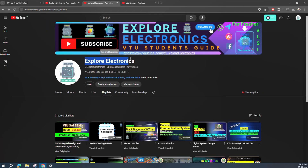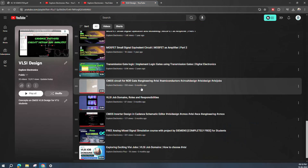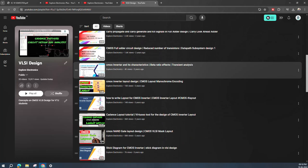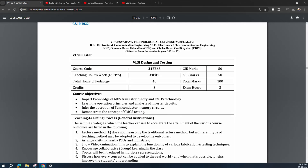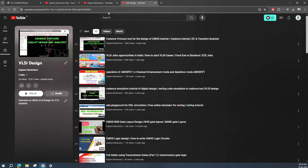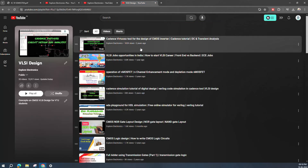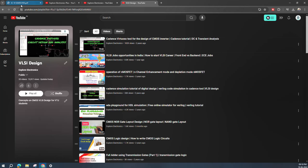Hey guys, welcome back to Explore Electronics. In this video, let us see the VLSI Design and Testing subject syllabus and how this subject will be helpful to get into the core domain. In my channel I already have a playlist called VLSI Design which covers some of the concepts of this subject. I will keep on adding videos to this playlist, and if you subscribe you will get notifications related to the VLSI Design subject.